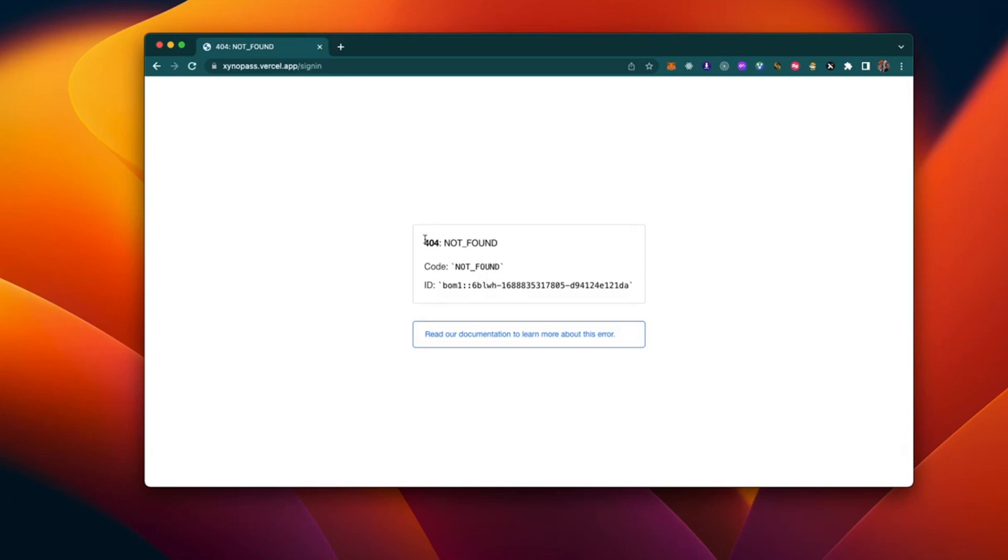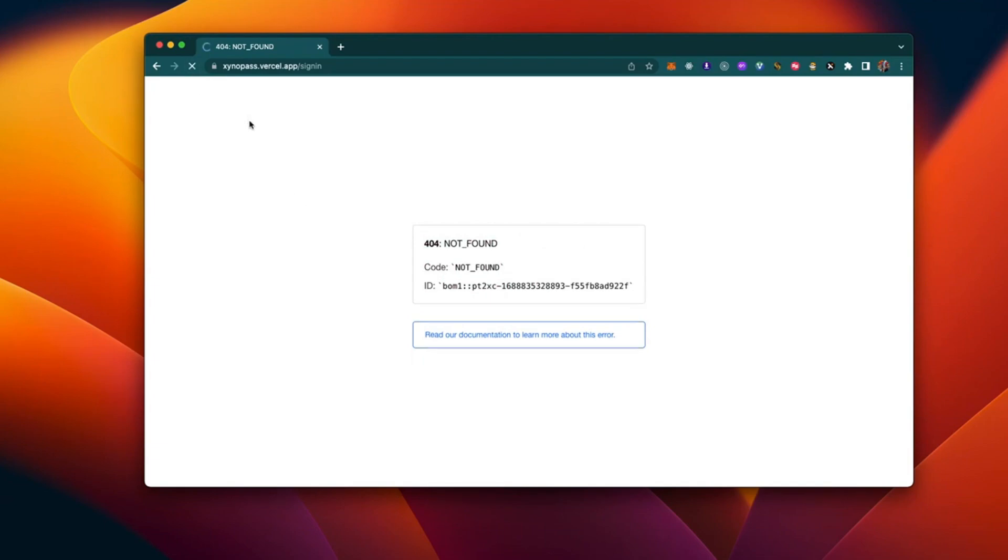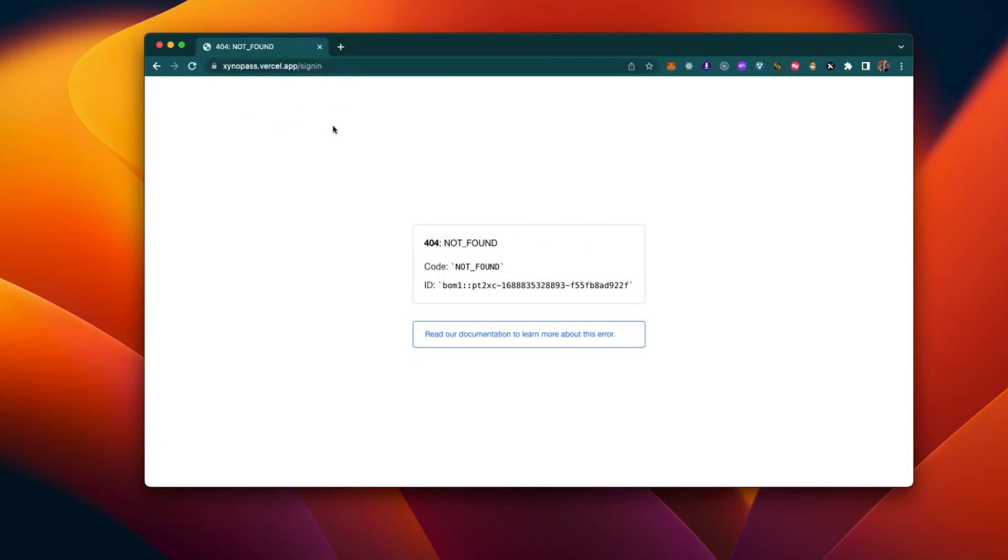Hey there YouTube fam, welcome back to another exciting video. In today's tutorial, we'll be tackling a common issue that many developers face when working with Vercel. We'll learn how to fix the dreaded Vercel 404 not found error when refreshing a page with a child path.